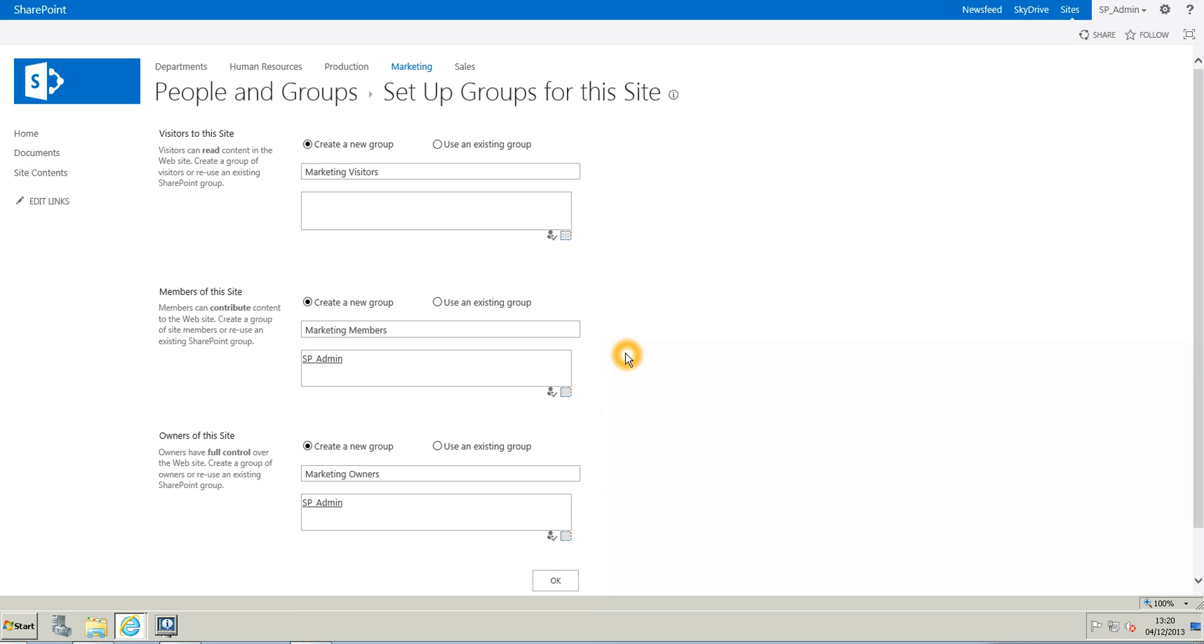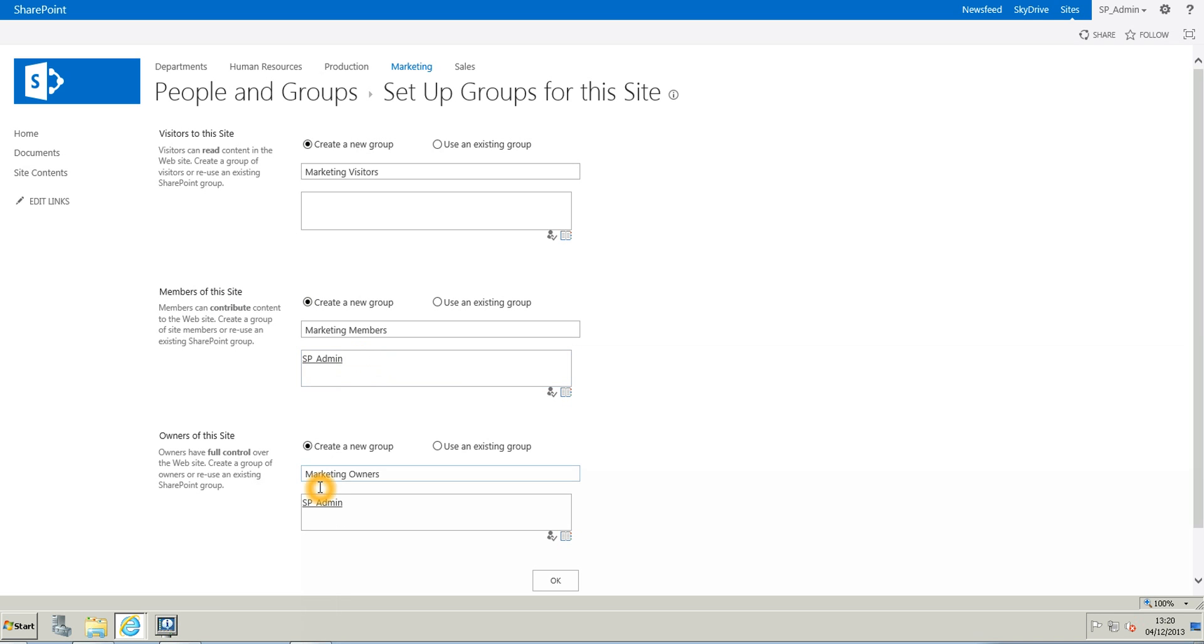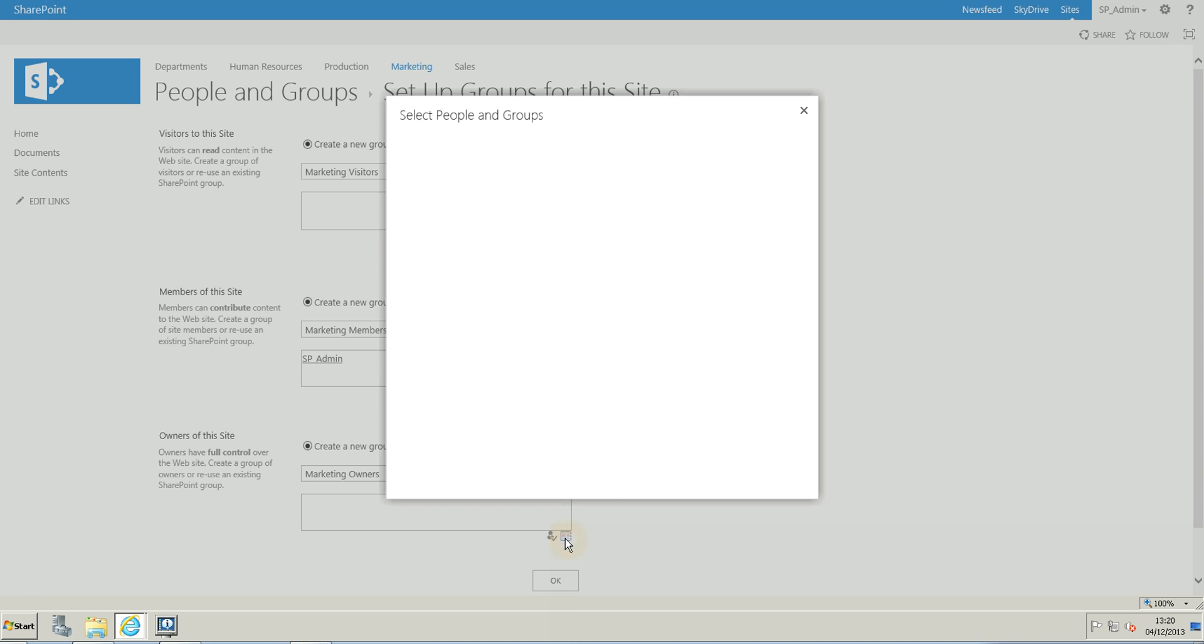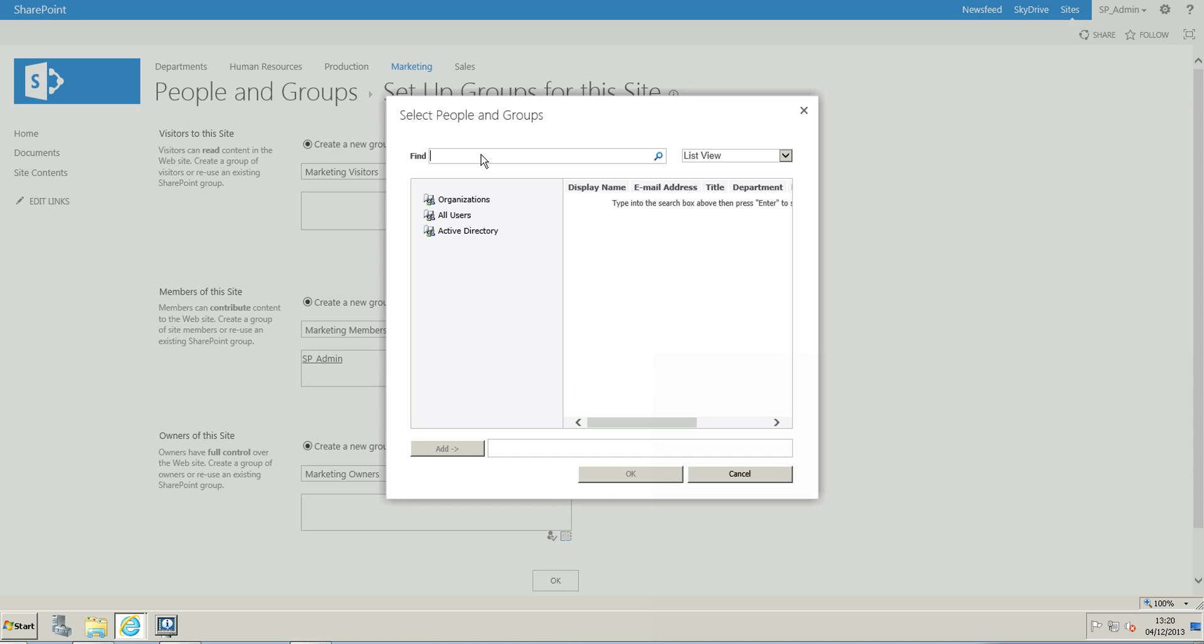So I have only one person that I want to add in this website at the minute. So for the members of the site, I'm going to leave my admin account just in case something happens and I cannot access the website later. And for the owner, I'm going to remove my admin and I'm going to put just someone from the marketing team. And so I will browse to have further name.